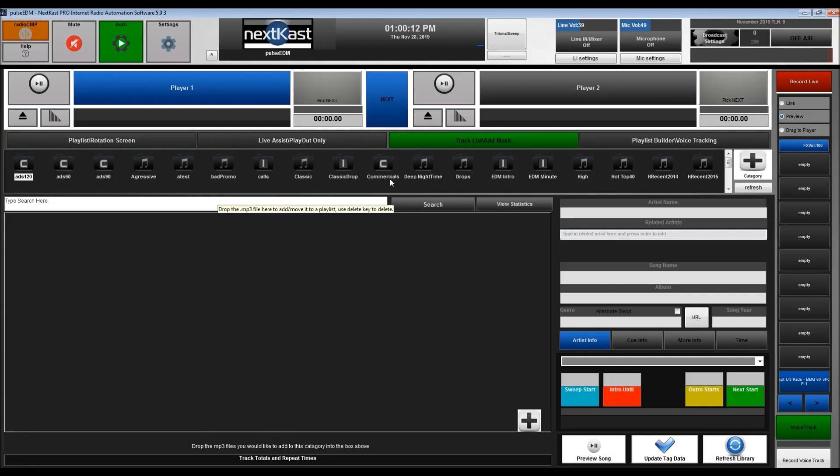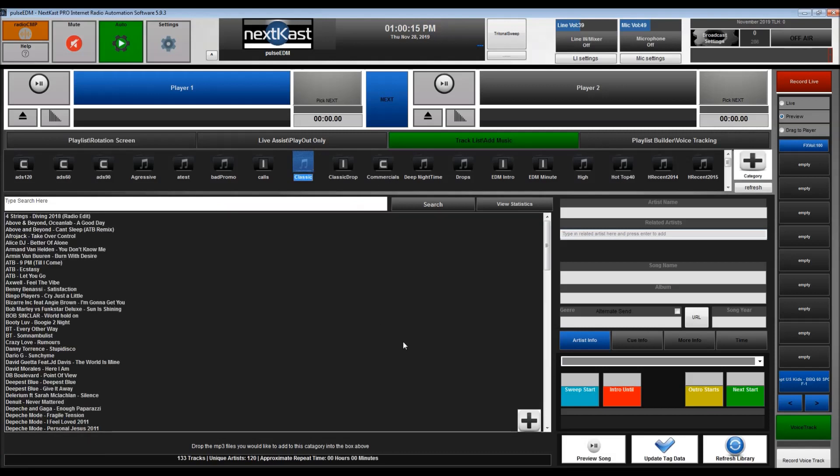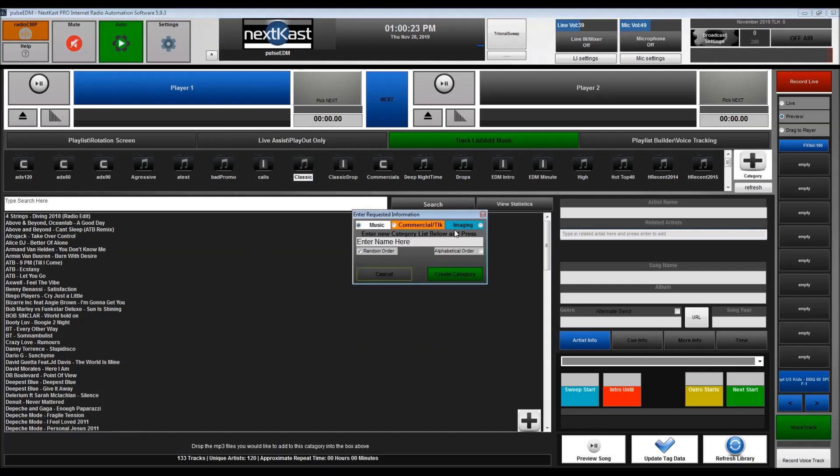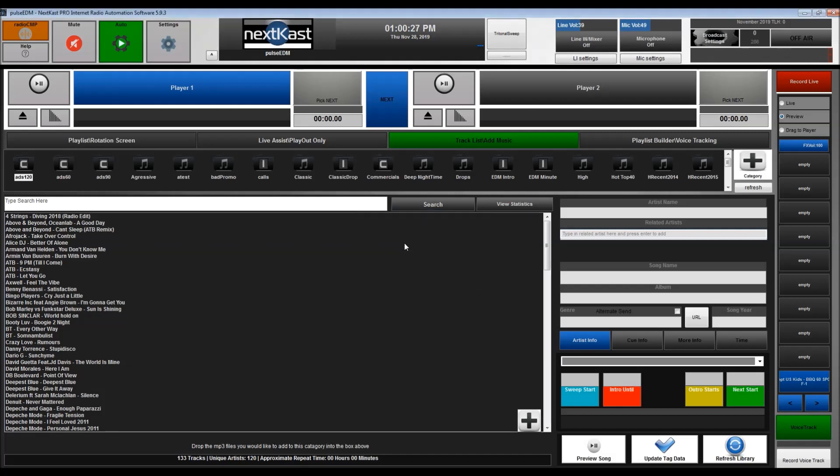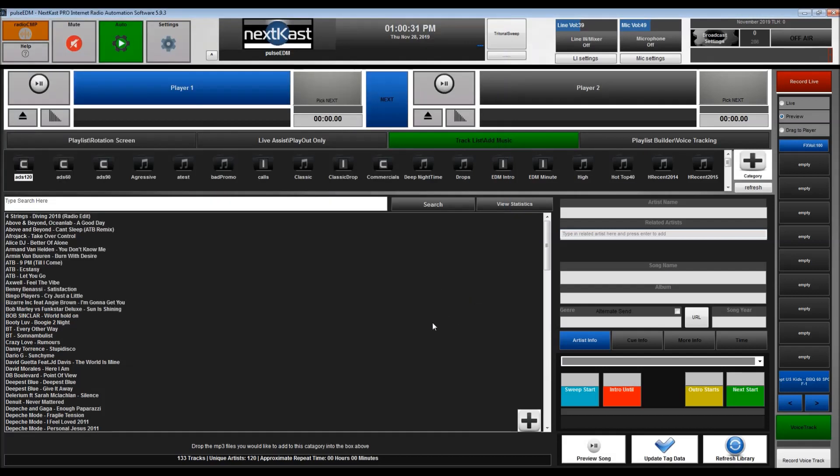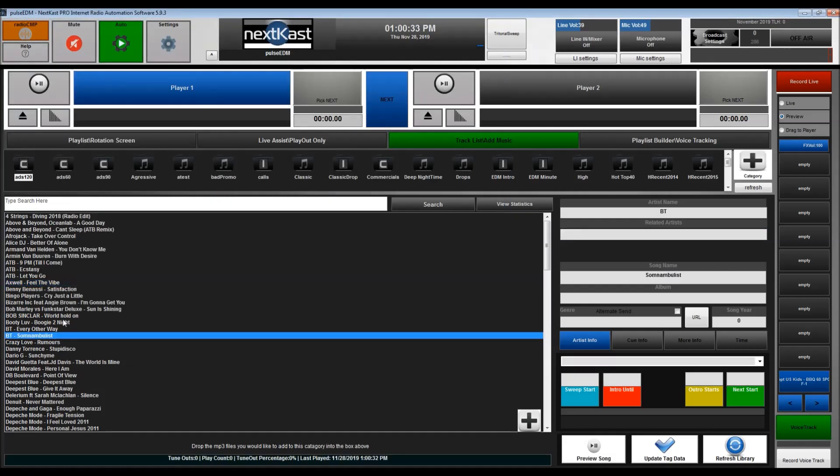If you haven't watched other videos on NextCast, you'll need to watch how to load music. Basically, you create a new category and then add music using this plus sign here. I already have music loaded in my NextCast and a bunch of categories.